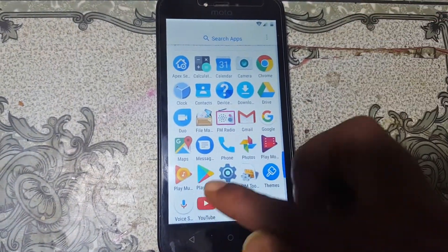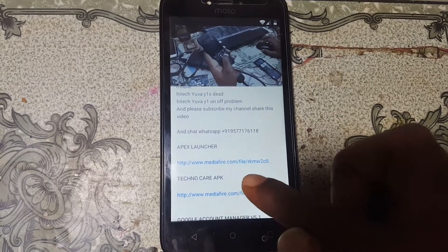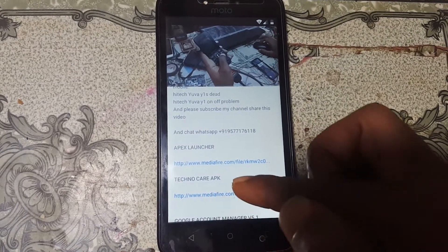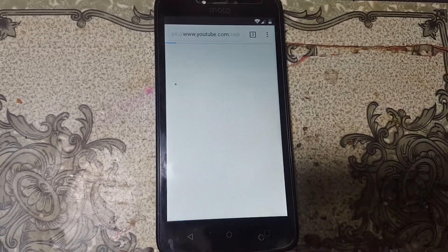When it finishes, simply tap Open to open the FX Launcher application. Now tap Menu, scroll down, and select YouTube.